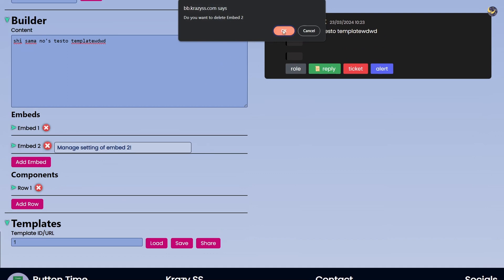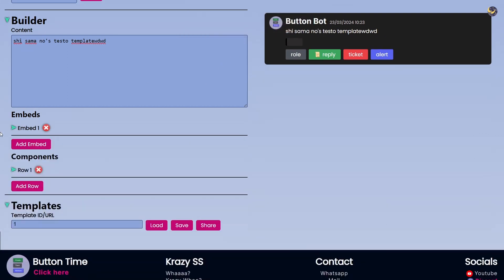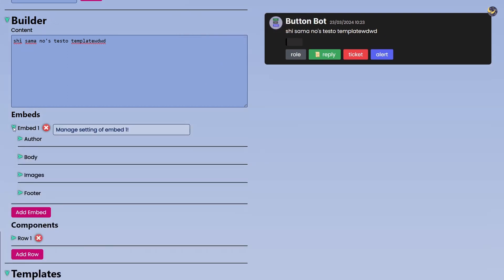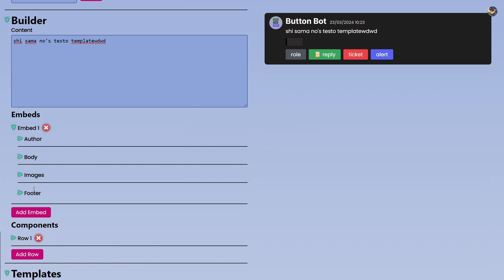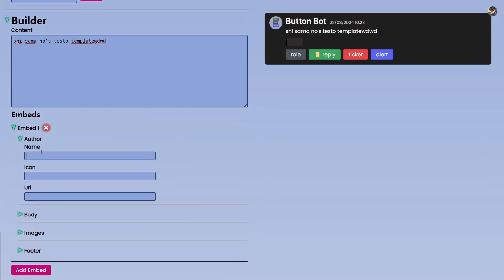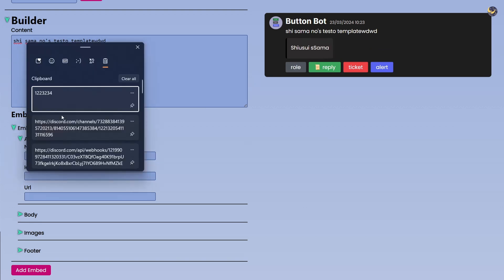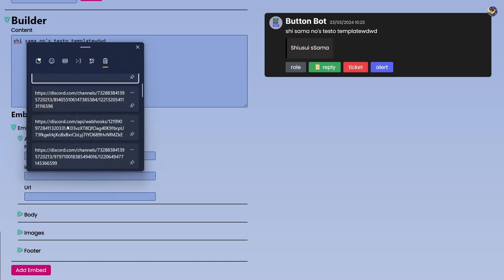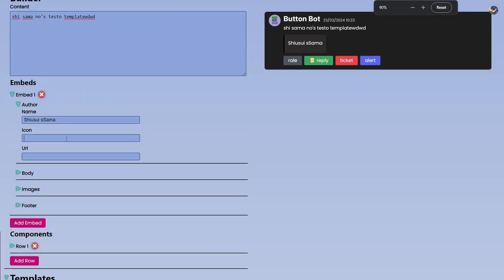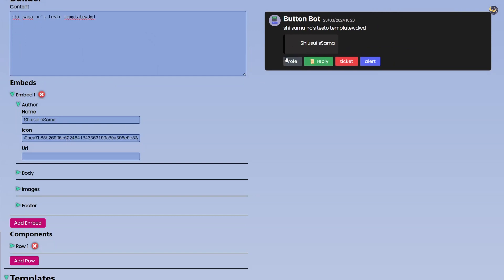And after this we have Embeds. So just click on Add Embed and you can add a lot of embeds here. By the way, obviously there are some limits, no comments on that. Click on this Embed button and then it shows all of the information.